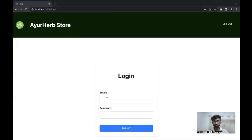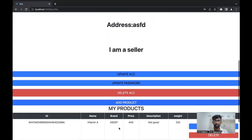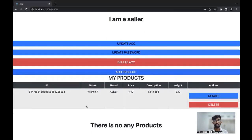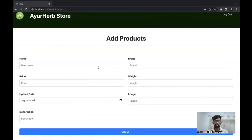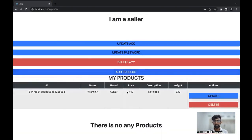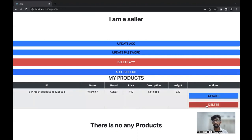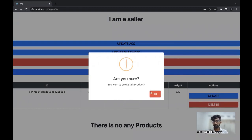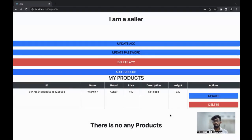I will log into the system as a seller. I have now logged into the system as a seller. I have previously added a product to the system. To add a product, you can see the add product button — if you click it, it will give you a form. After you give the details to the form, you can submit it to add the product. There is also an update button — if you want to update a product, you can click it, fill in the valid details, and update the product. If you want to delete the product, you can click the delete button, and it will show an alert message.